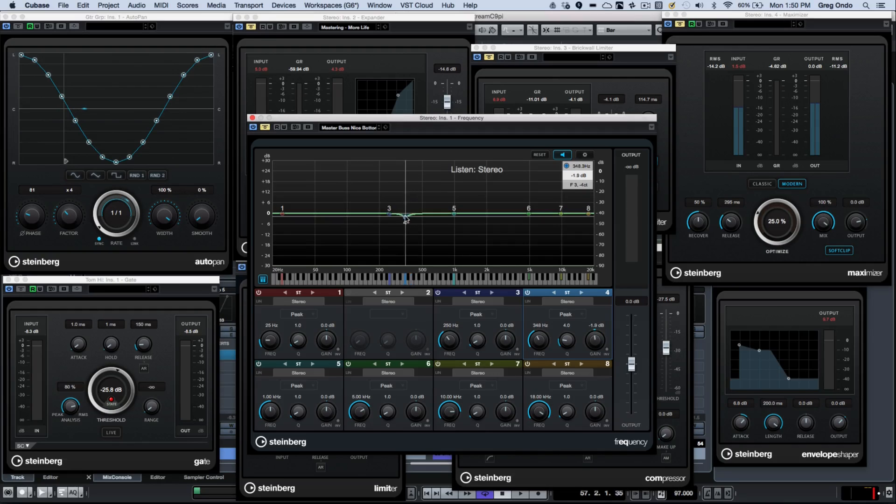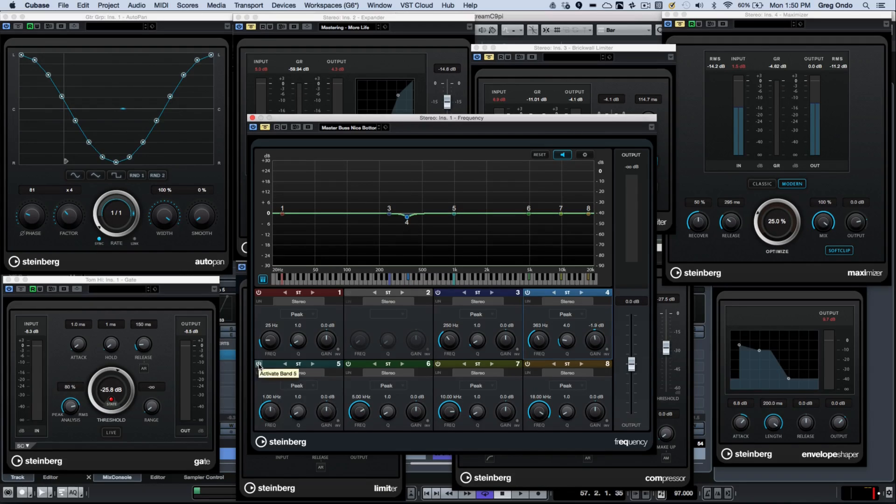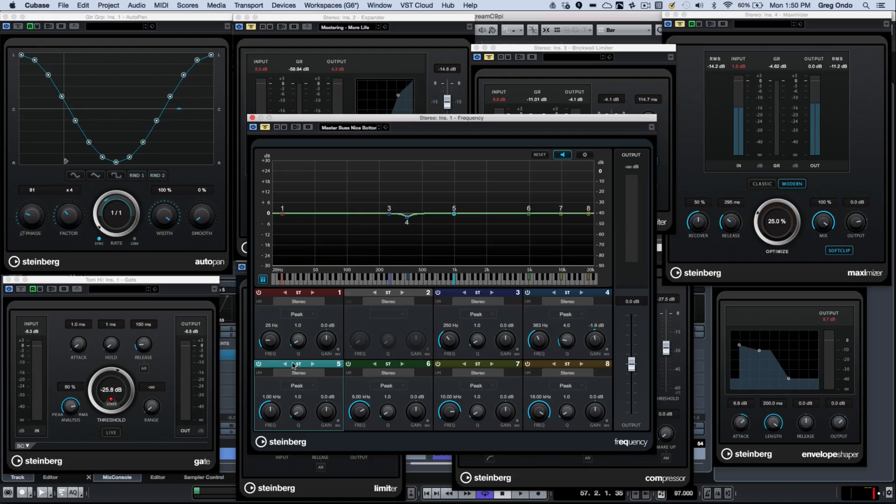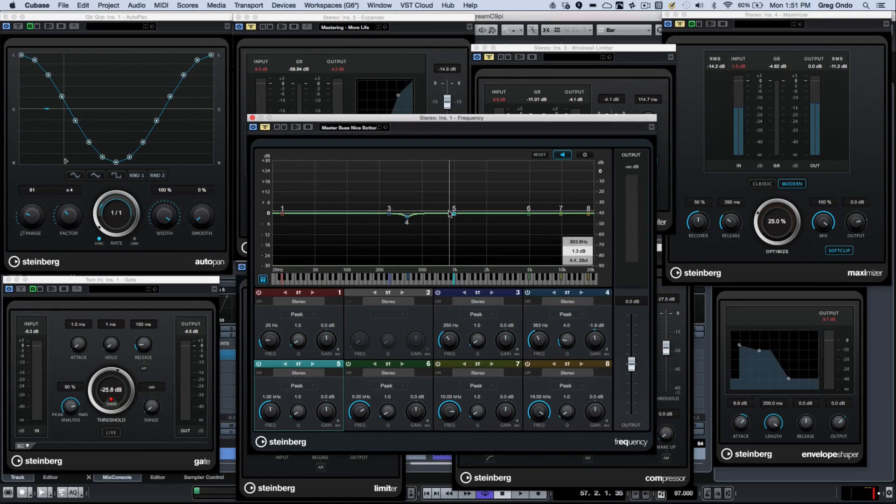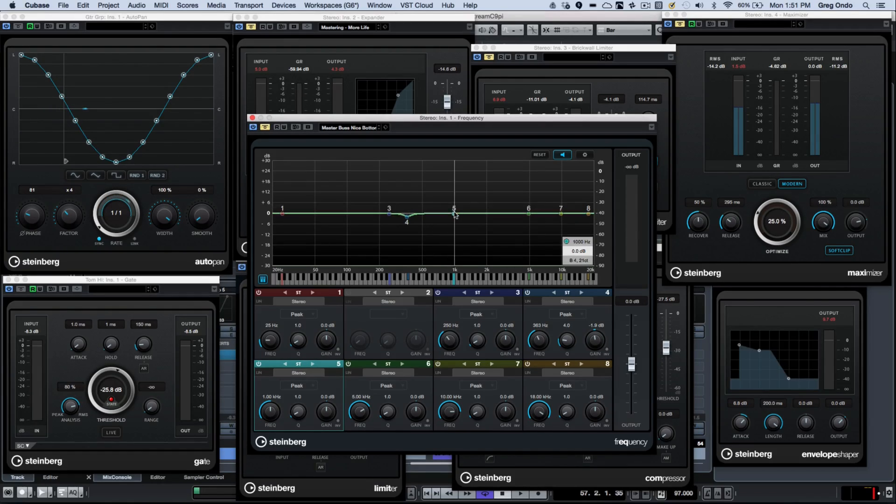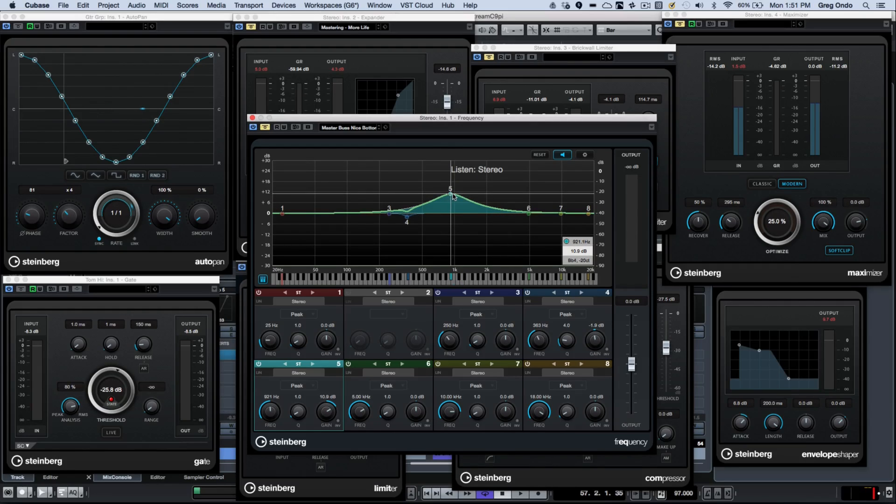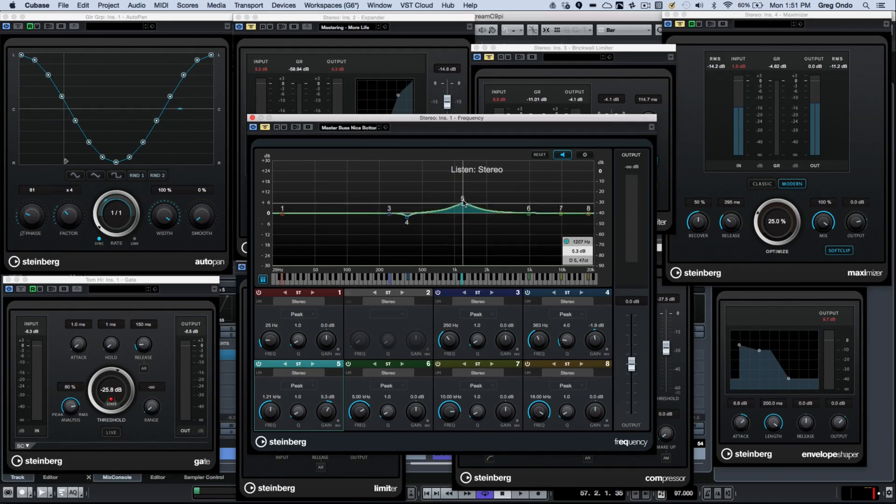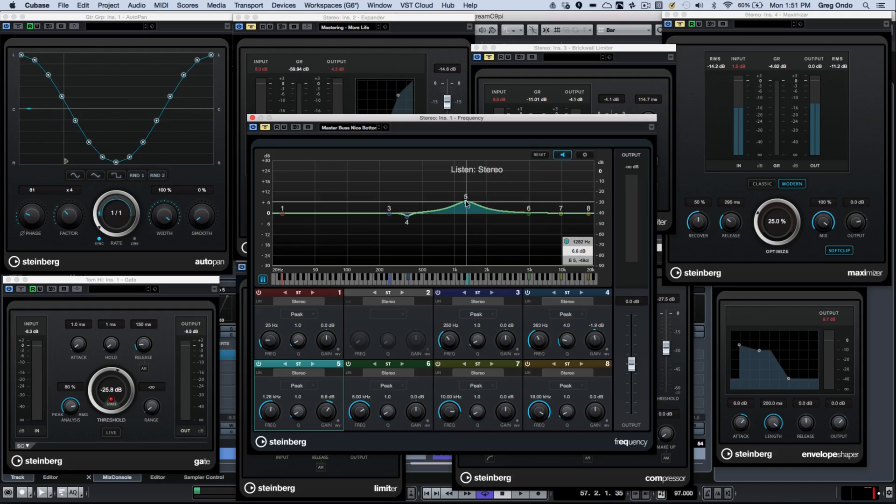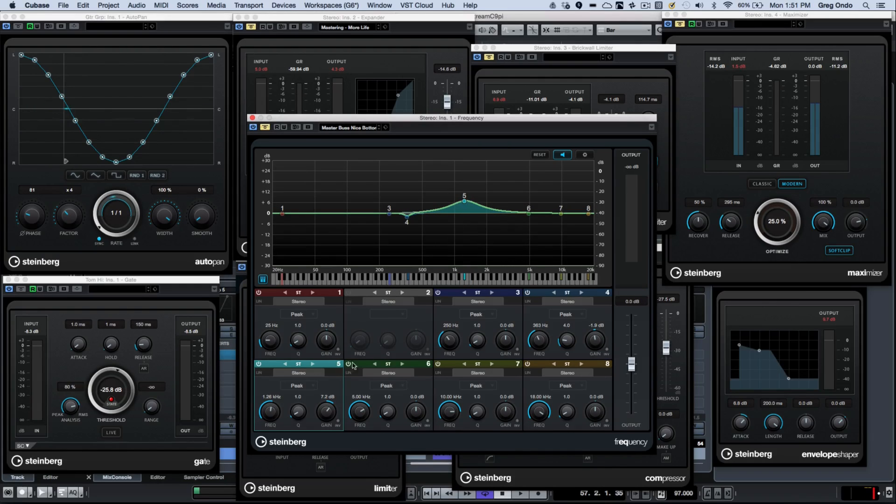Each of the EQ bands, so let's say if I go to band five, and we'll turn band five on, can work in different modes. So it could work as a stereo EQ, which is the default setting, where we can see our stereo. It's going to handle our left and right channels simultaneously.